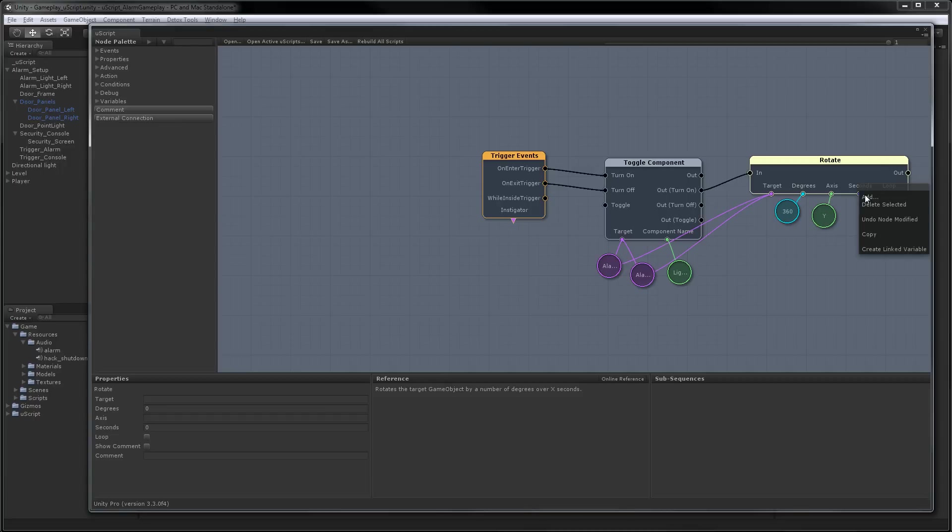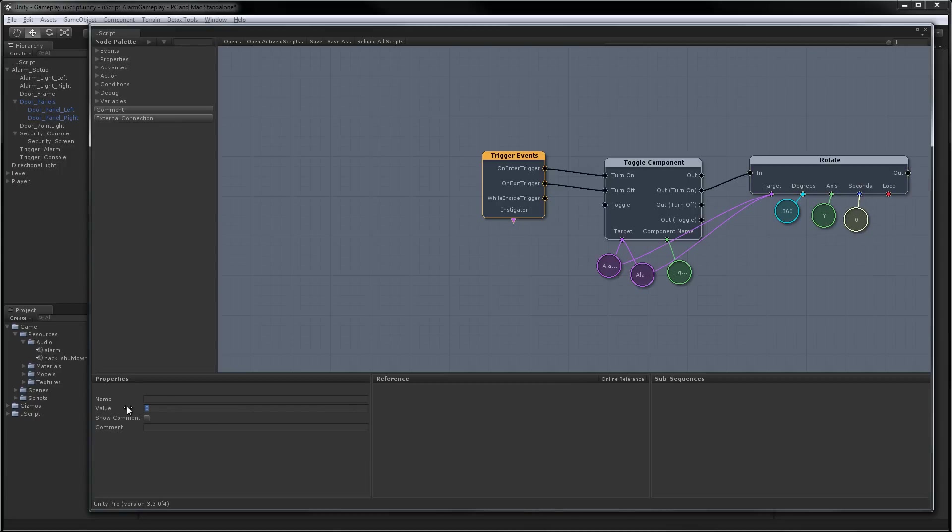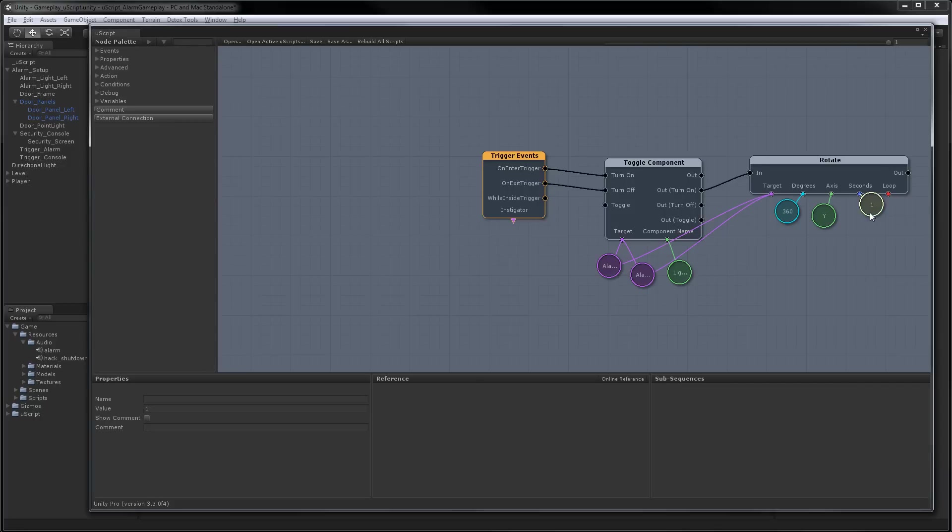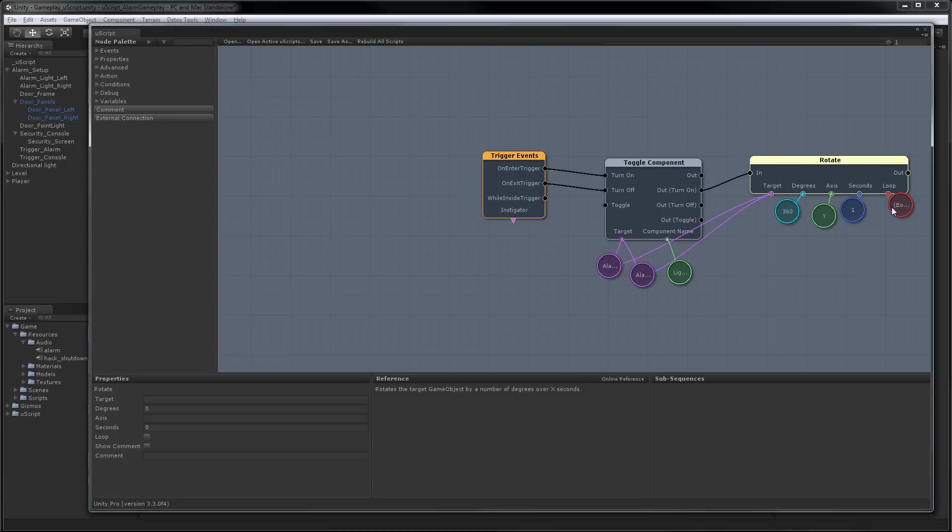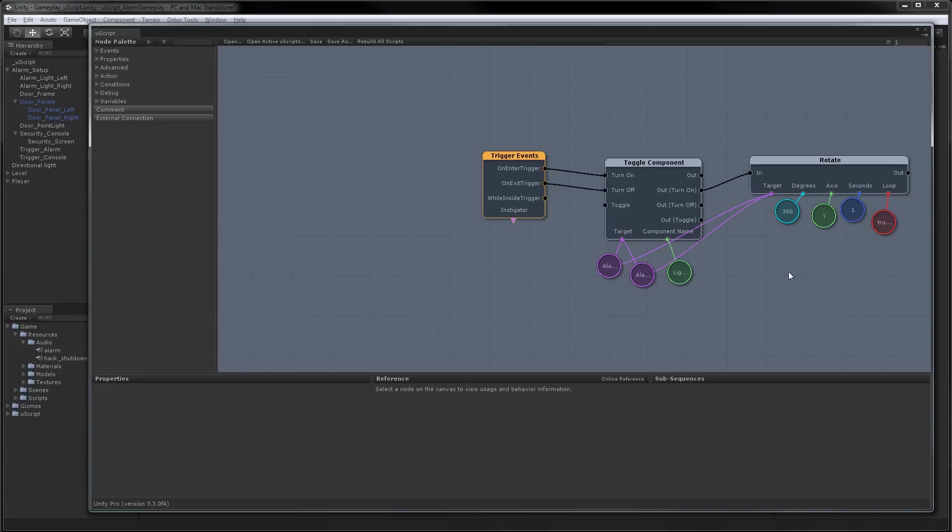And we want them to take one full second to go around. And we do want them to loop, so when it gets to the end, it'll start over again. Okay, let's save and give this a try really quick.